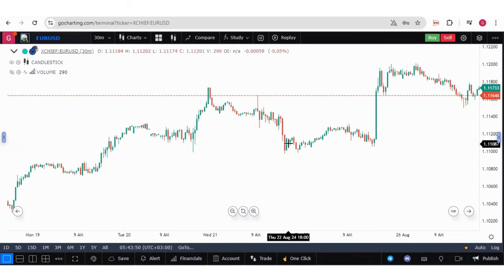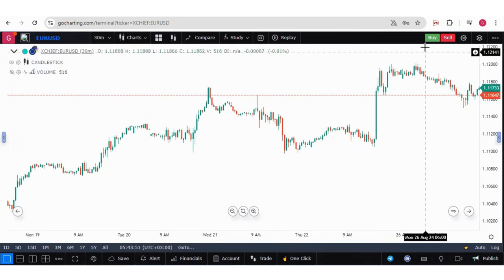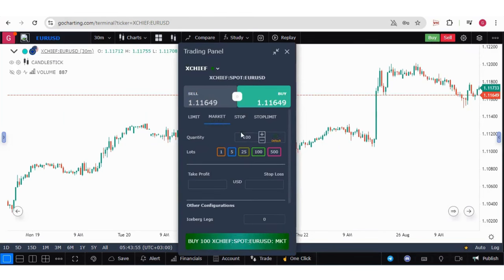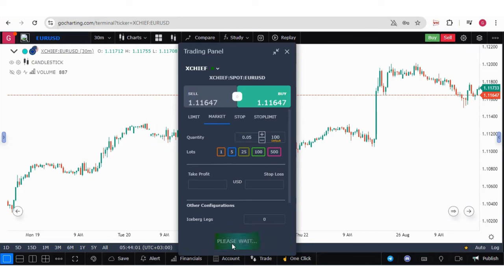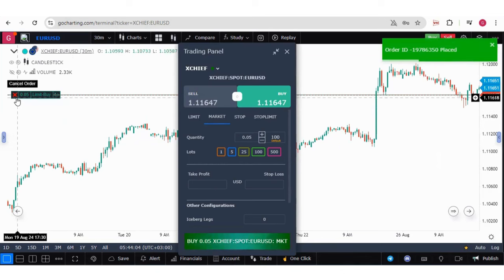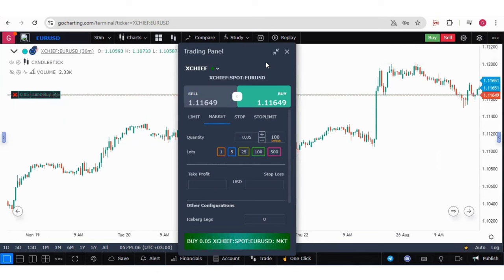Now if you want to buy this, click on the buy button. Let me put a market order and try to put 0.05 lots, then click on buy. You can see the order is placed and you can also see the positions running on your chart.